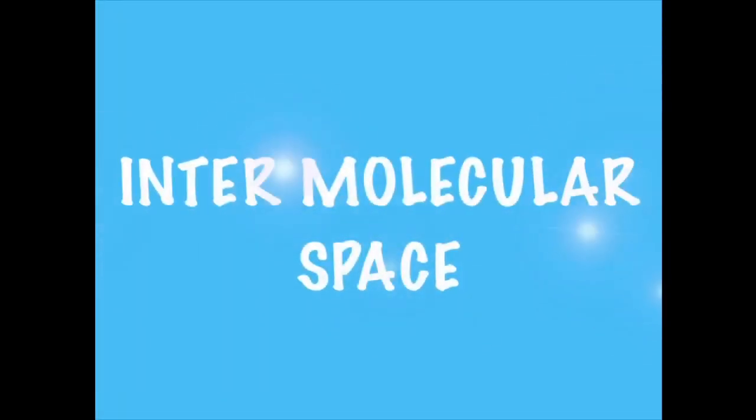Secondly, particles of matter have space between them. This space is called intermolecular space.